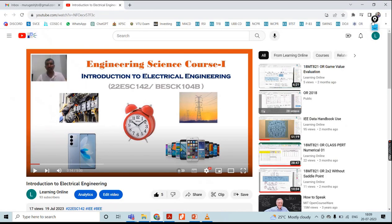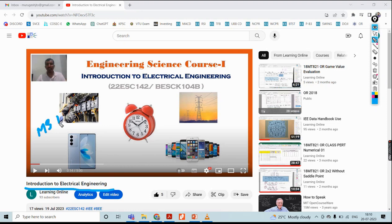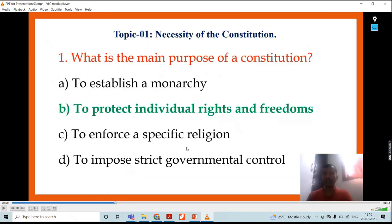I have my YouTube channel called Learning Online. In this channel I uploaded a video on Introduction to Electrical Engineering. This recording was done using MS PowerPoint — this tool only. The audio quality, picture quality, everything is good. Once you go through that video, you will understand the quality. Once you have made the recording, get it verified by playing the video, then proceed for whatever purpose is required.